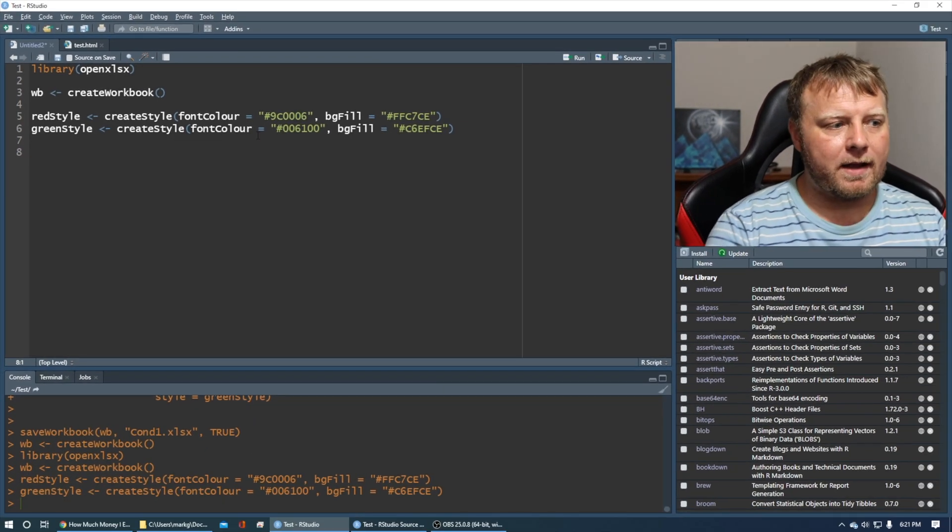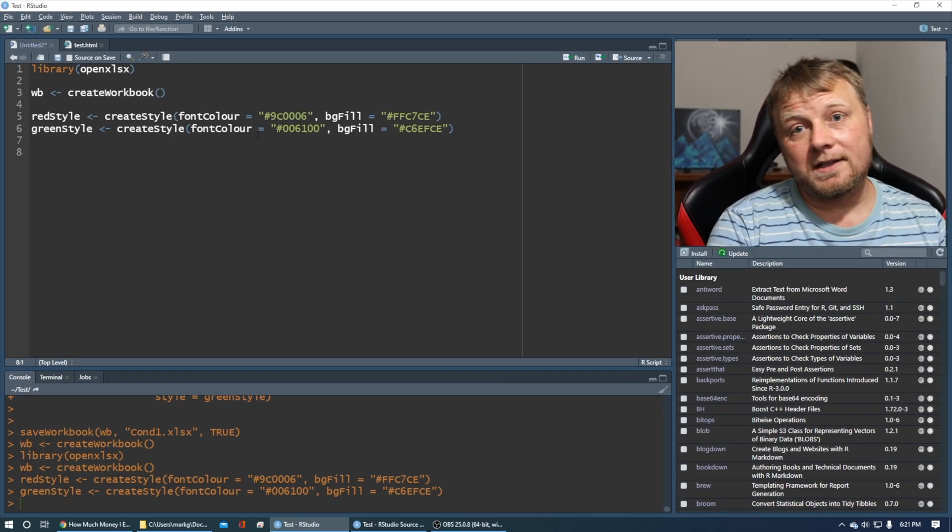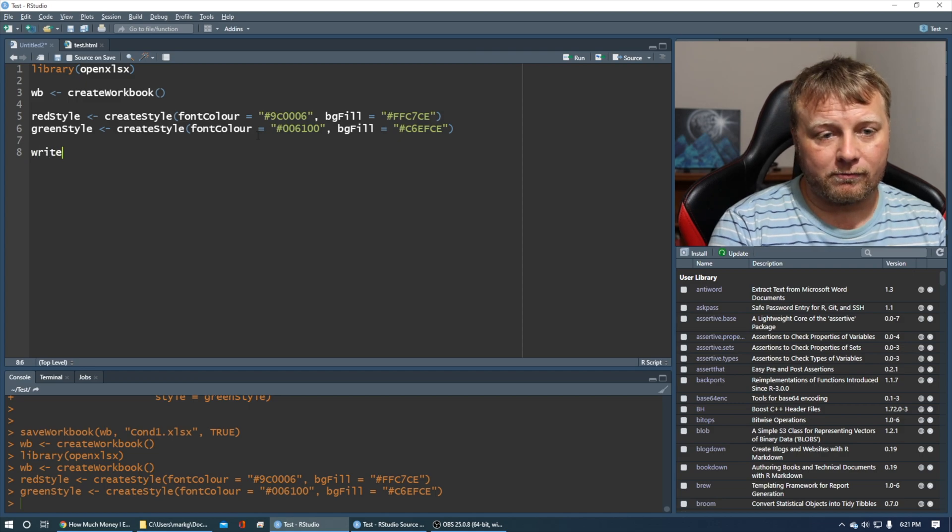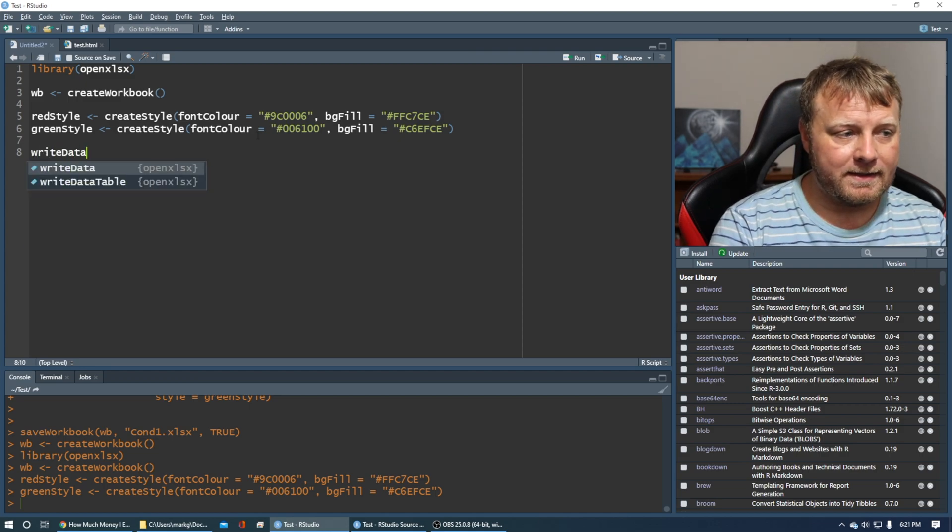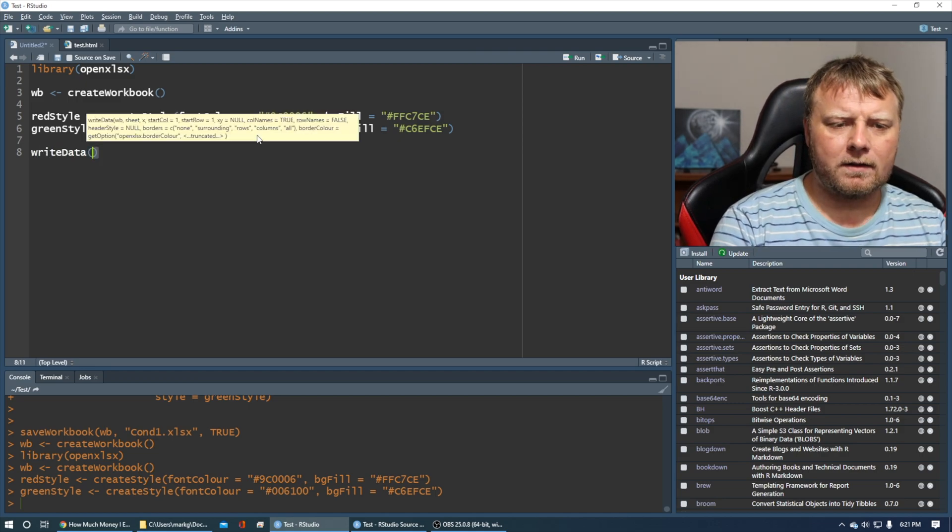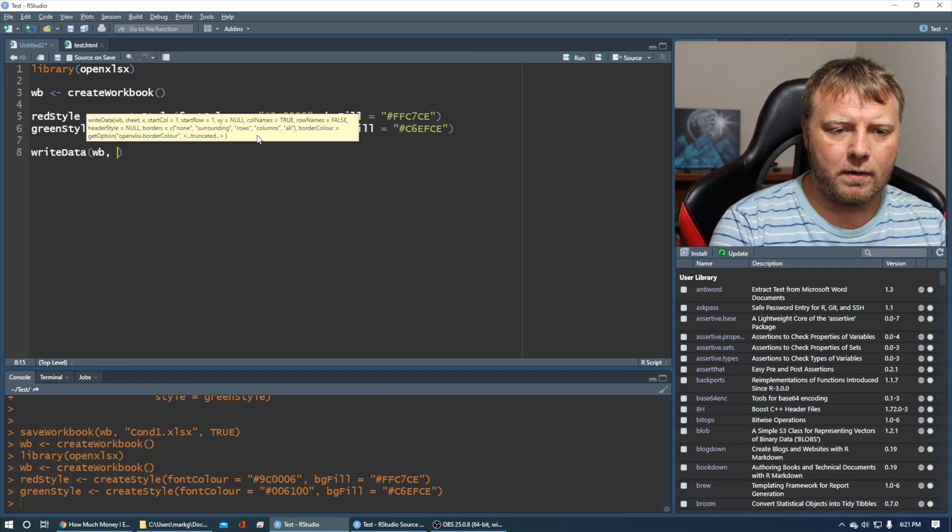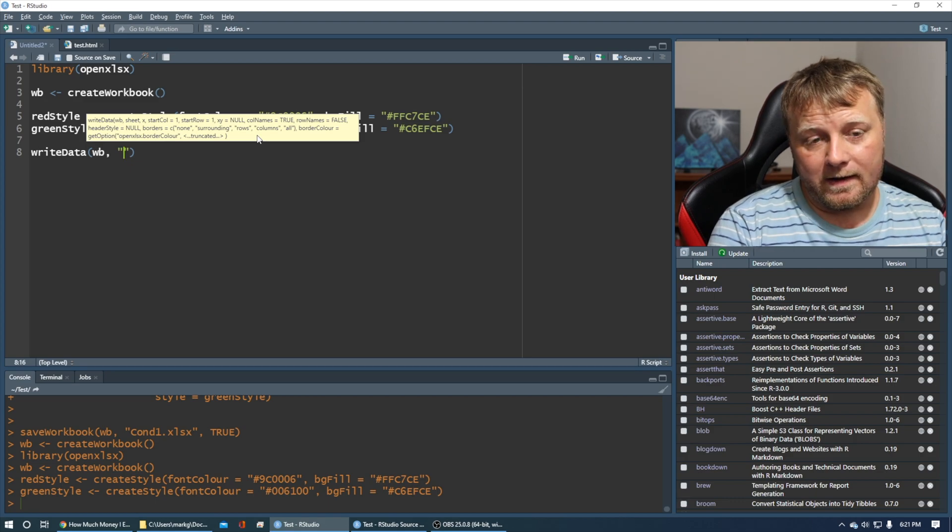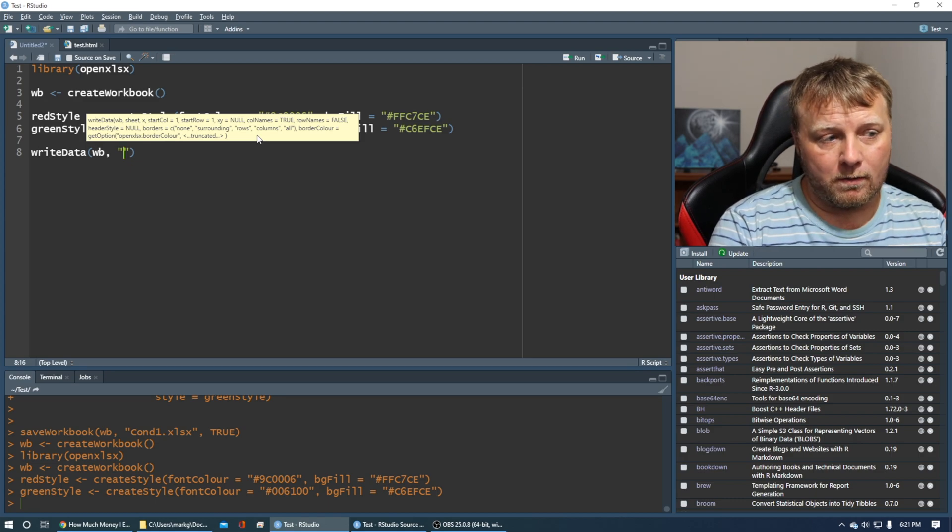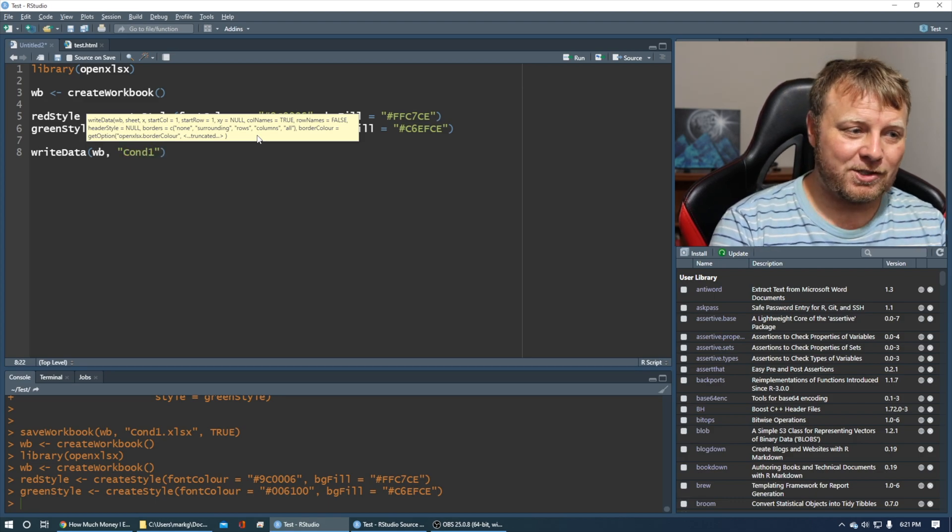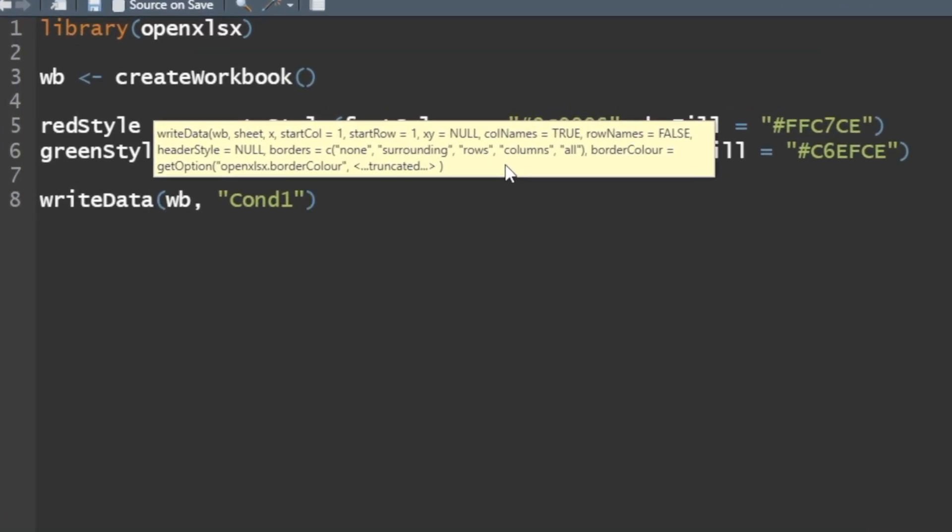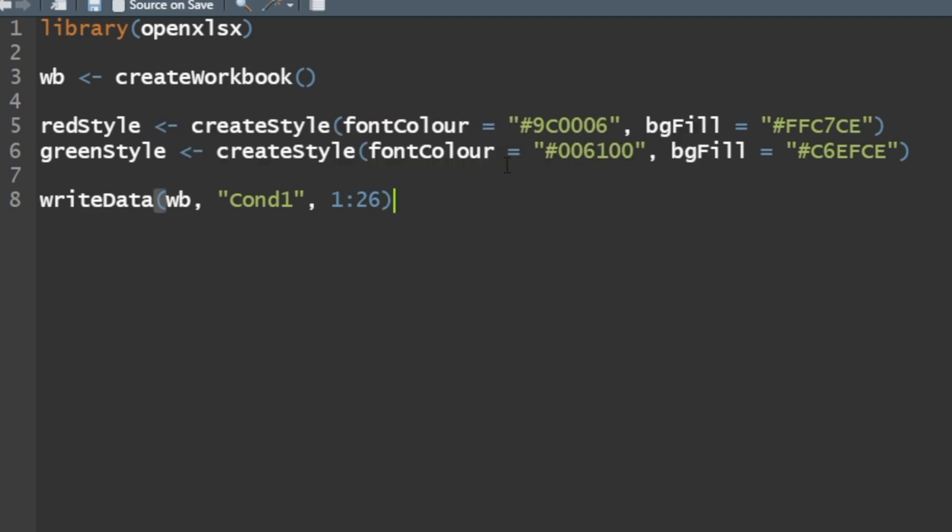So when do we apply these styles? Well first, let's write some data. Write data to our workbook, to the spreadsheet called condition one. We're going to write the numbers one through 26. Shorthand to do a sequence in R is one colon 26. That'll return a vector of one through 26 in the first column by default.